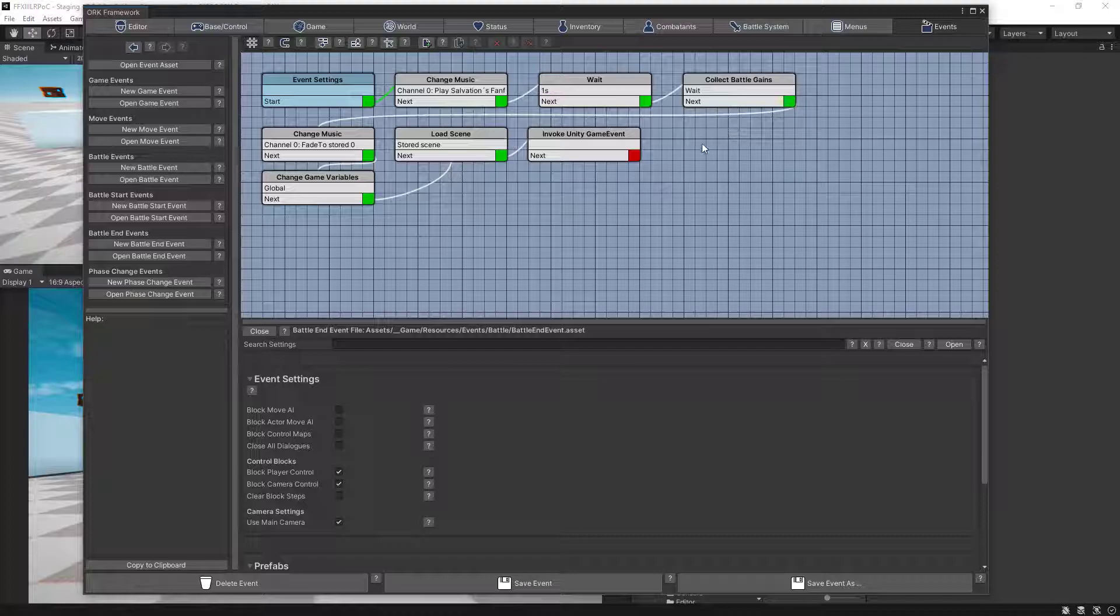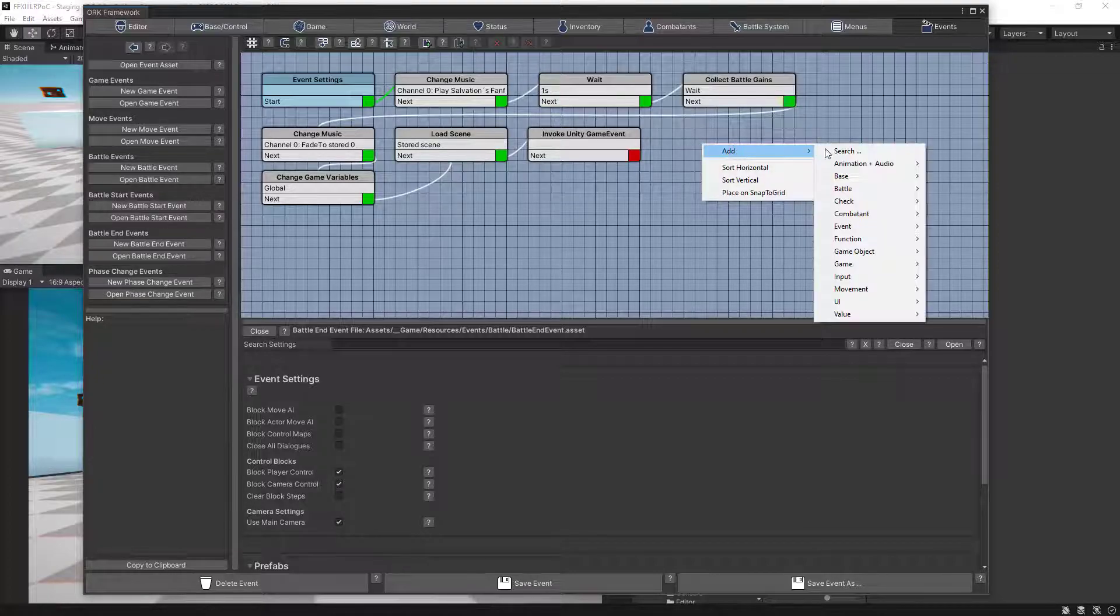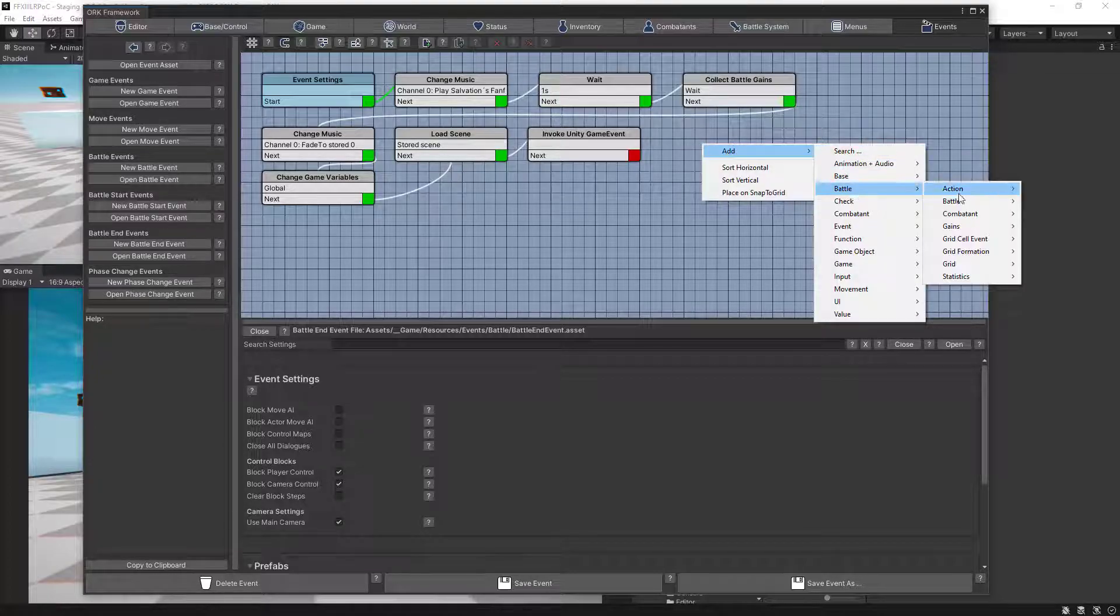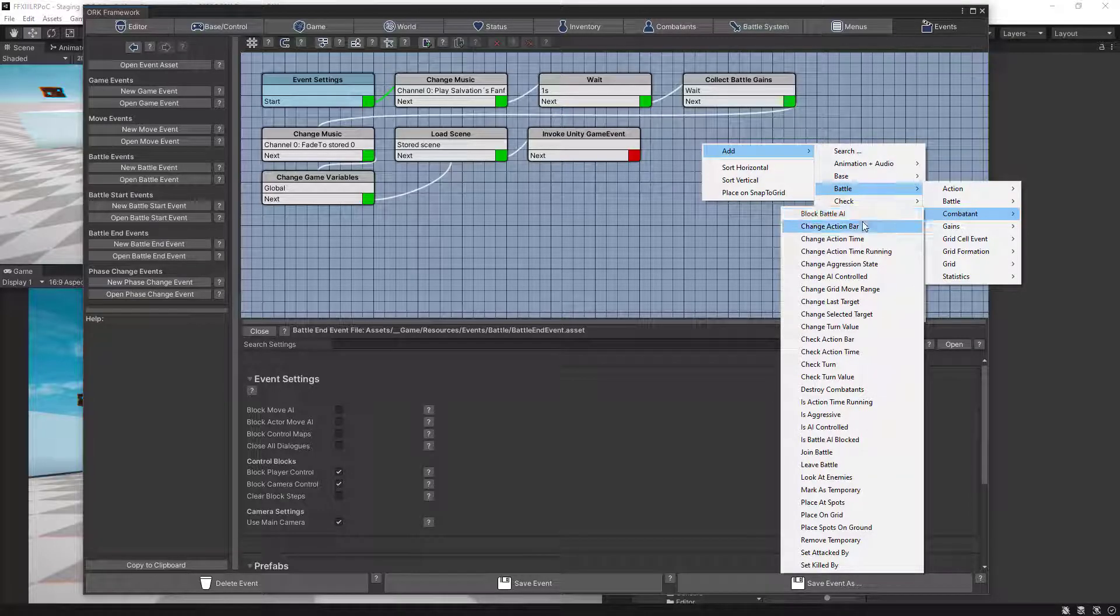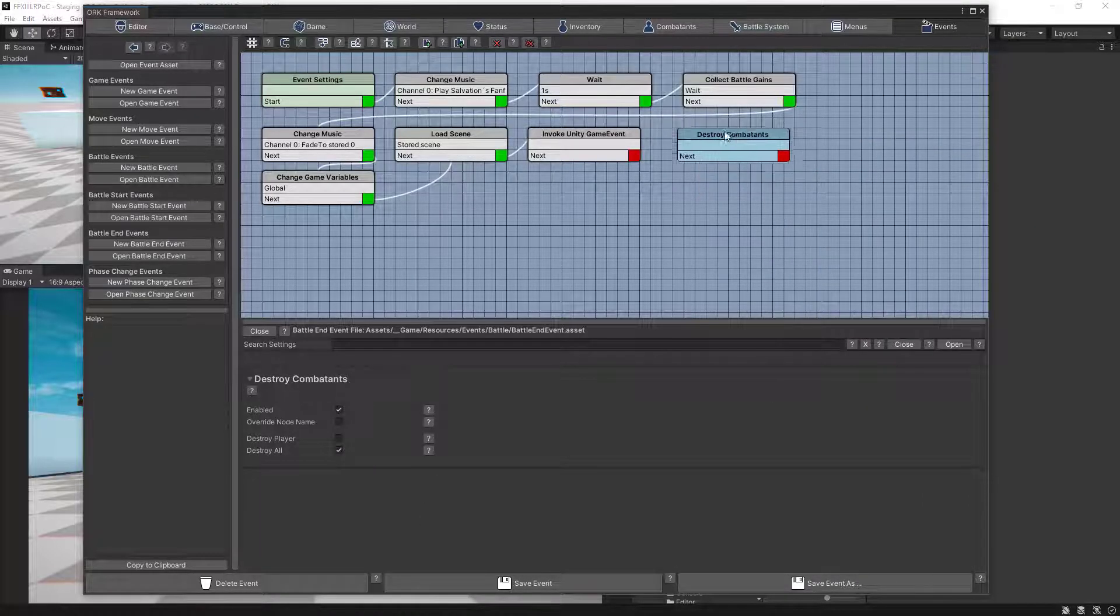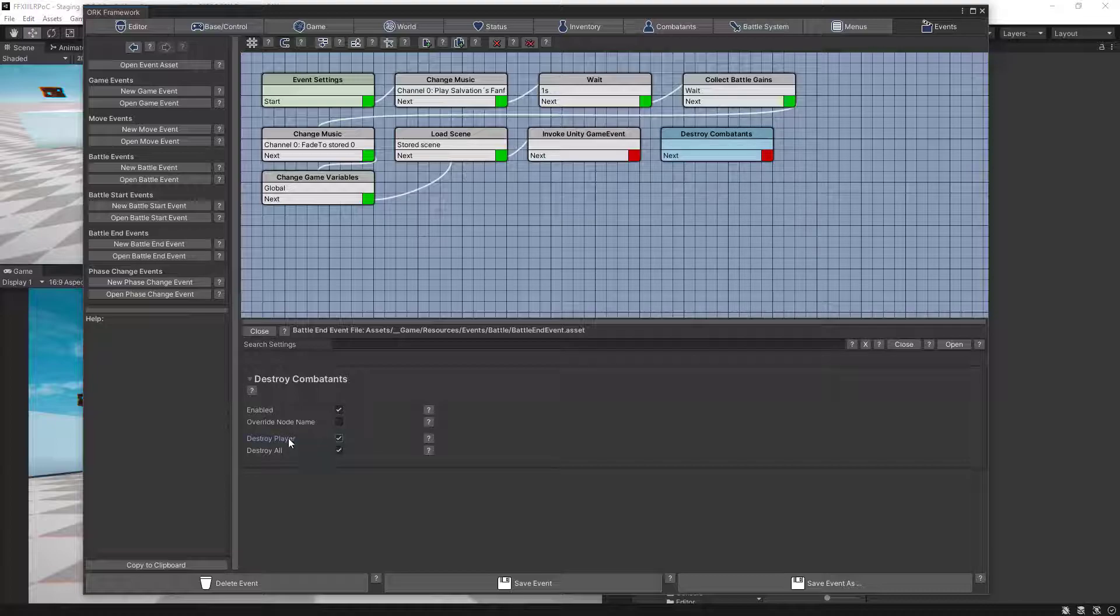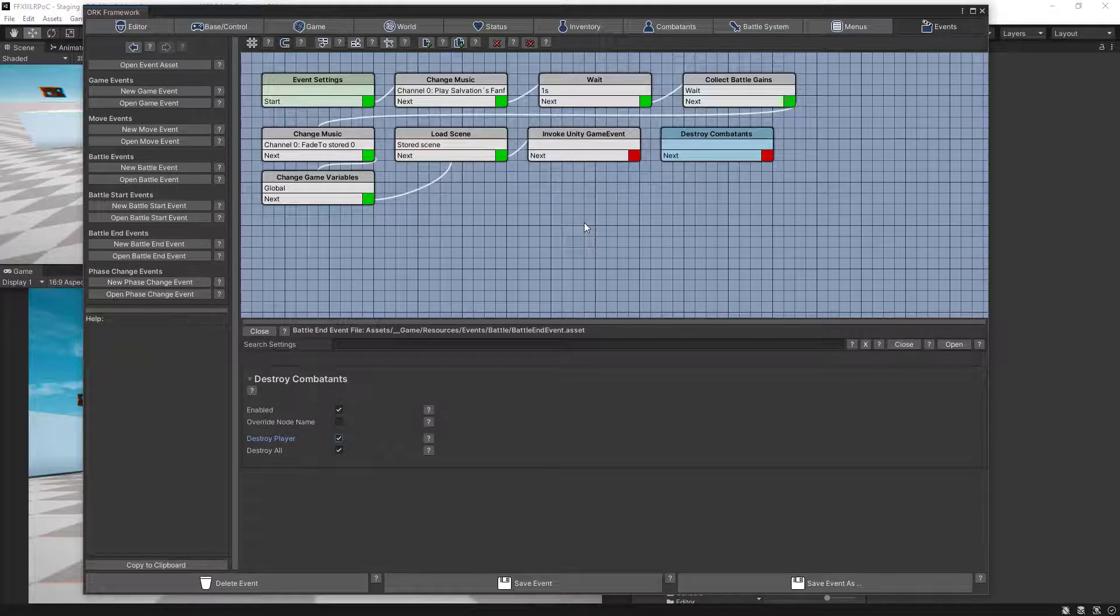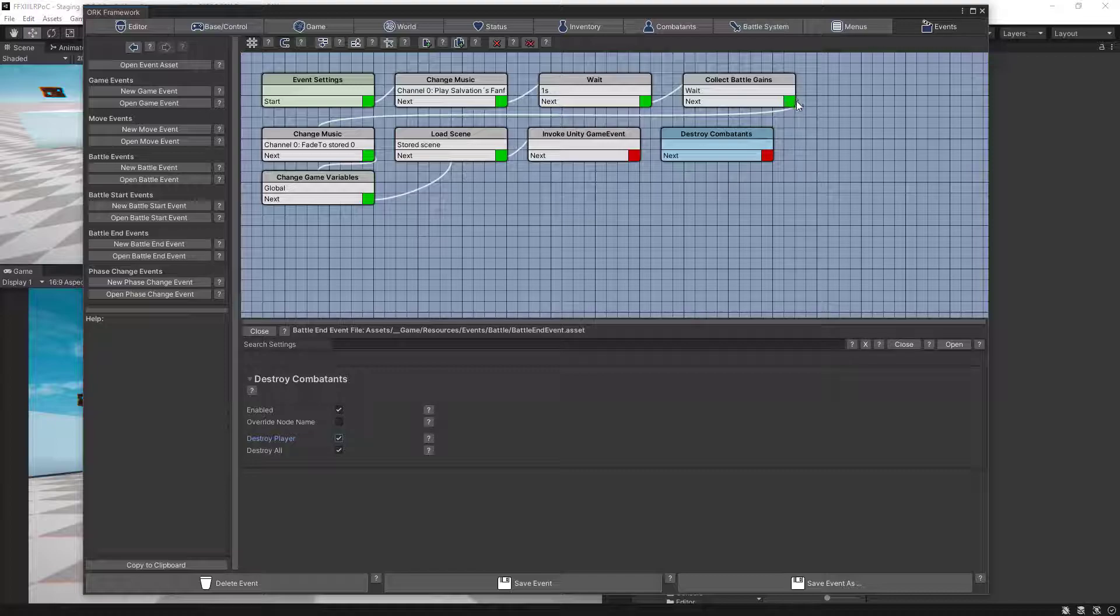We need to call the battle combatants destroy combatants dev node which basically will destroy all the combatants in the list. And also we need to check destroy the player which will destroy all the extra combatants in the player list or group.